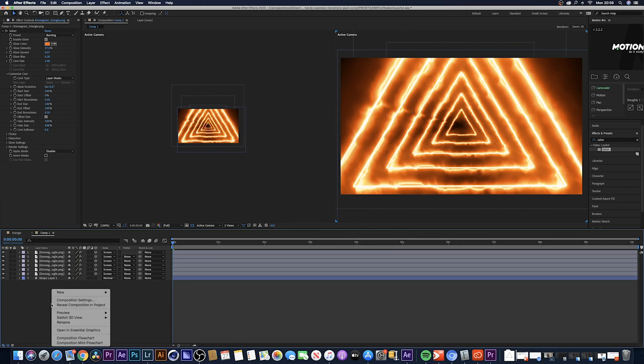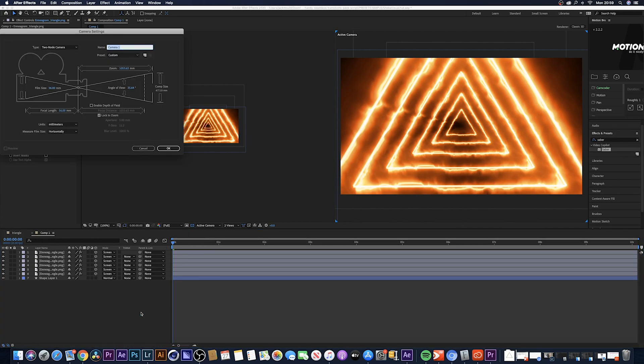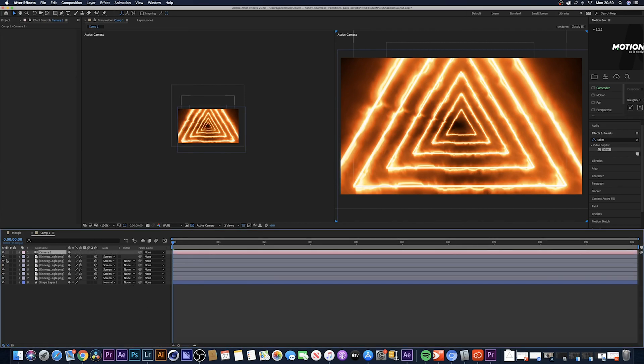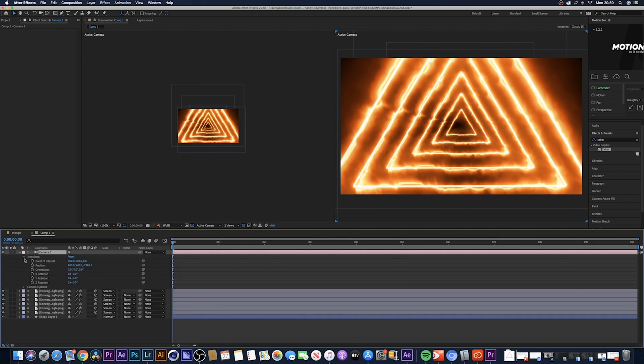I'm going to come over here, right click, click on new and create a new camera. Hit enter, everything should be fine.